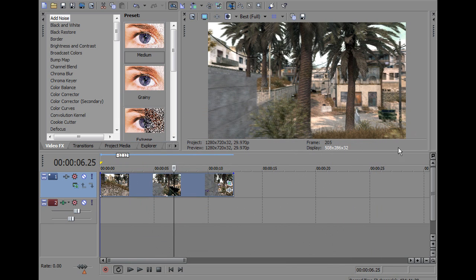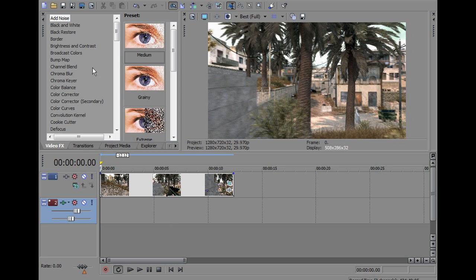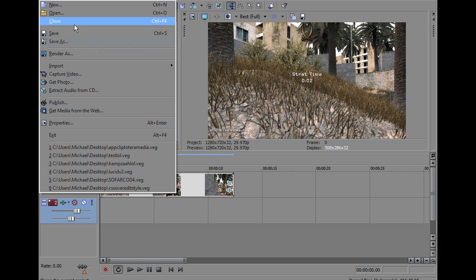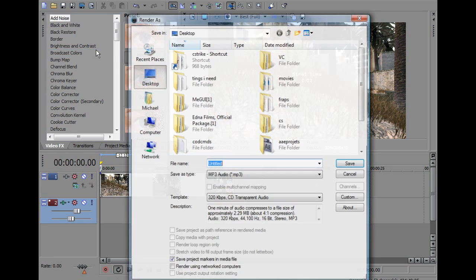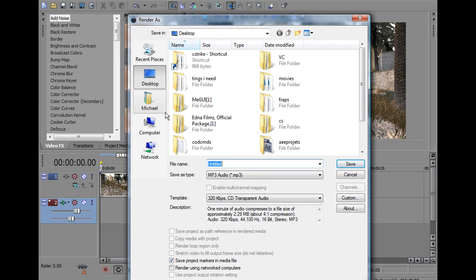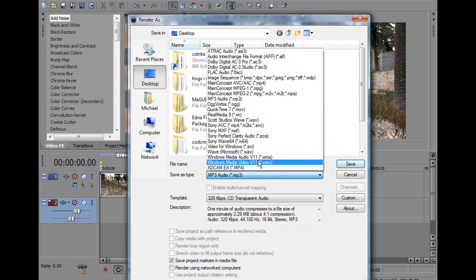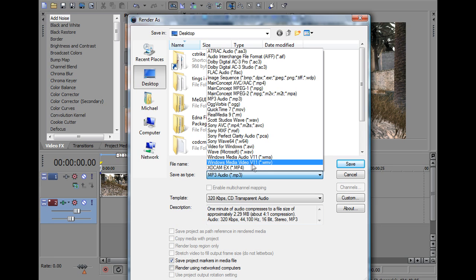After you've done that, this is going to be the full screen, so now what we're going to need to do is render it out, so you're going to press render as, just save it as whatever you want, it really doesn't matter. First we're going to have to press WMV, Windows Media Video WMV.